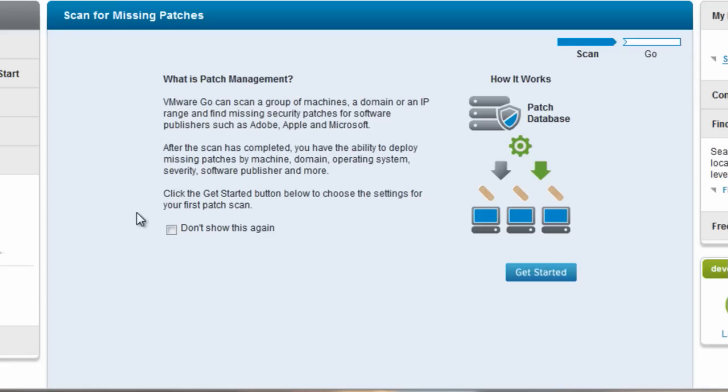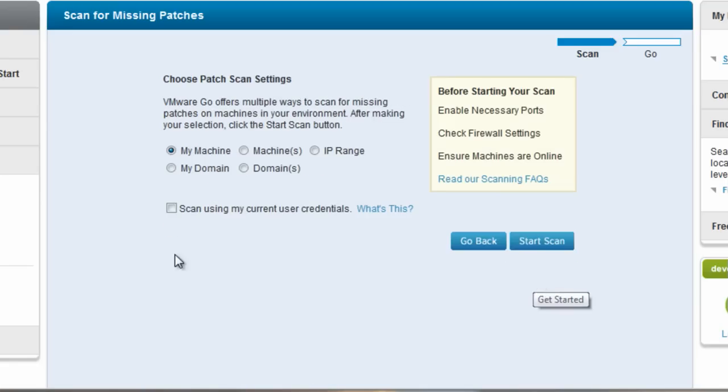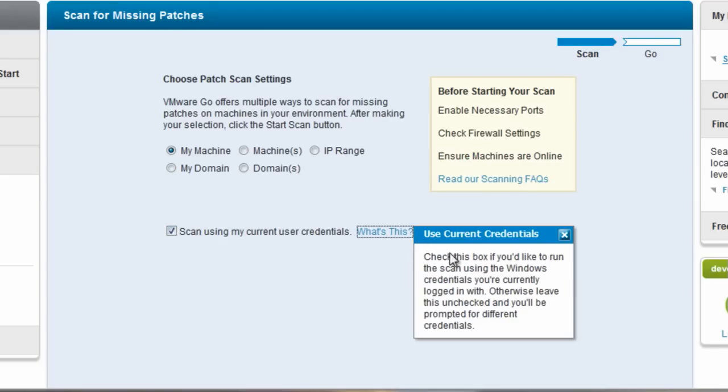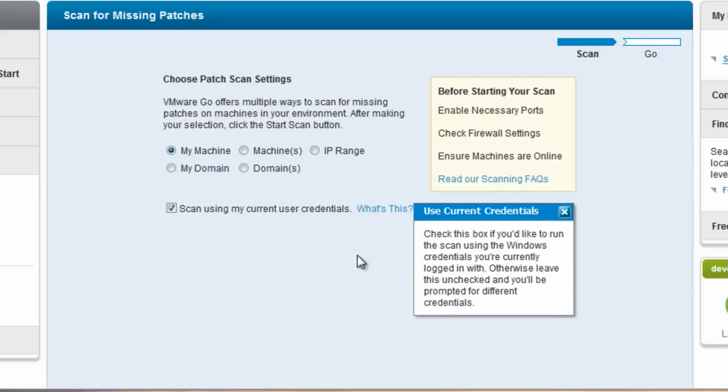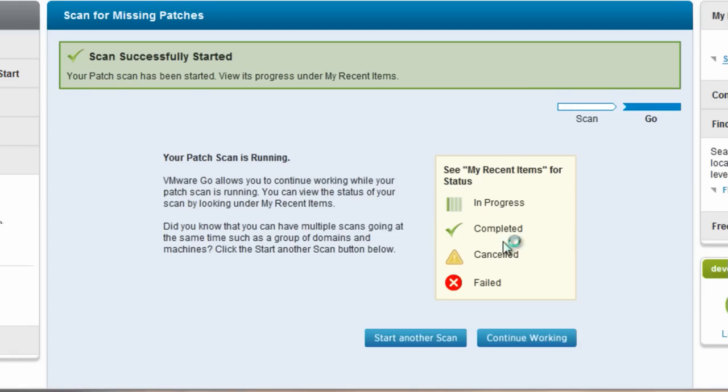This first screen when I visit patch management to run a patch scan just tells me a little bit about what patch management is. I'm going to click to not show this again. I'm going to get started with the actual scan. If I choose to scan using my current credentials, essentially what this means is that it will run as the currently logged in user on the Windows system. The scanner needs admin privileges. So I'm going to kick off the patch scan here.